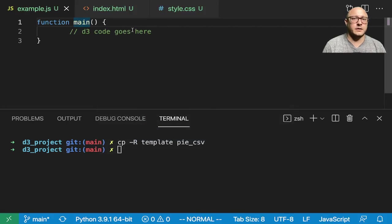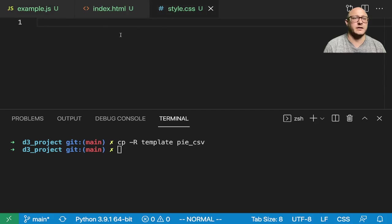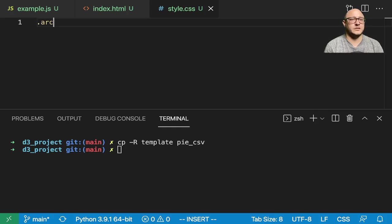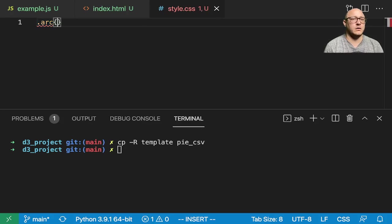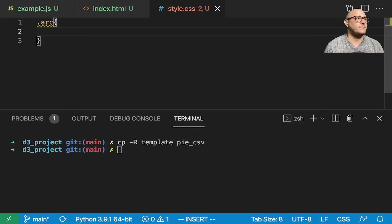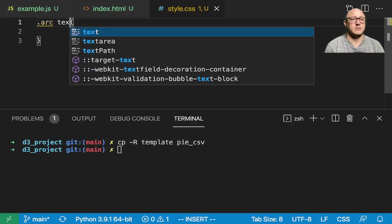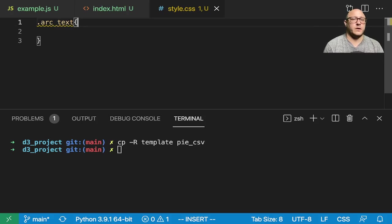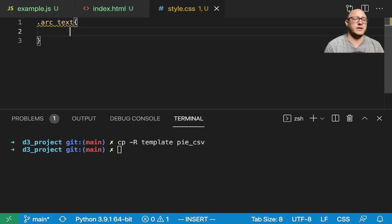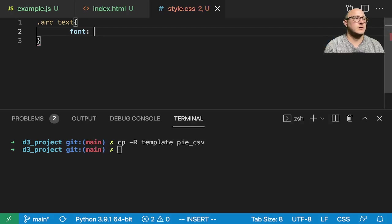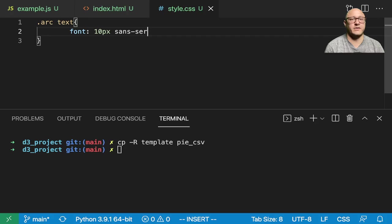And let's go on and actually maybe start out with a little bit of the styling today. So first off, let's go on and style the arcs. So first we're going to actually, specifically the arc text. And so in that arc text, we want a font of 10 pixels with sans-serif.